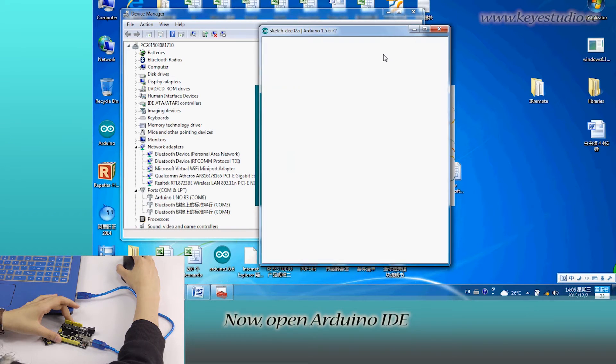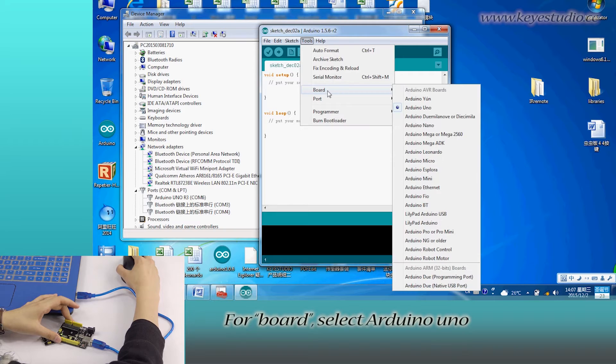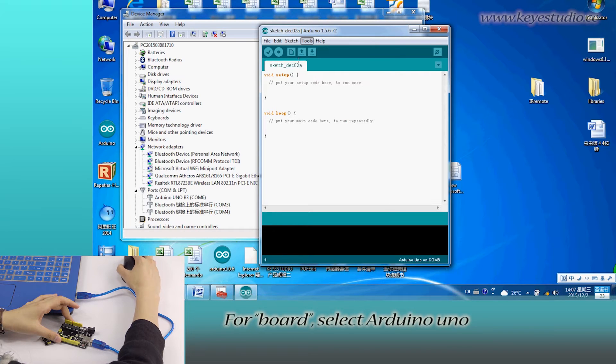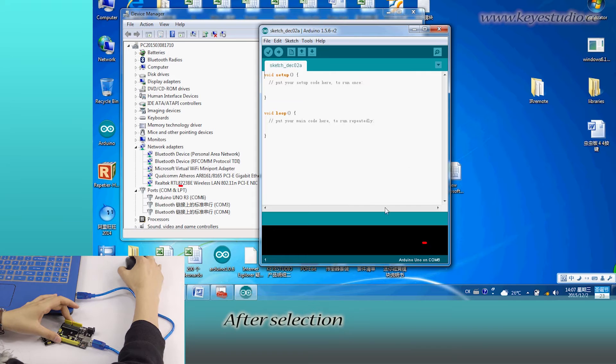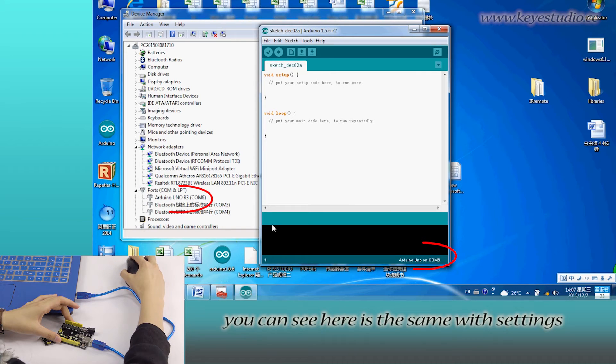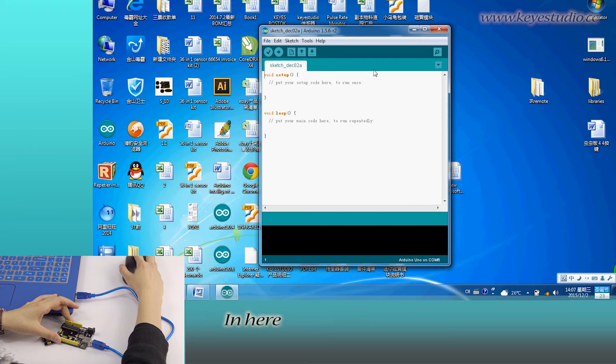Now open Arduino IDE and click Tools. For Board, select Arduino Uno. For Port, select COM6. After selection, you can see the settings match those in Device Manager.